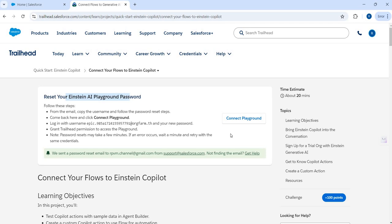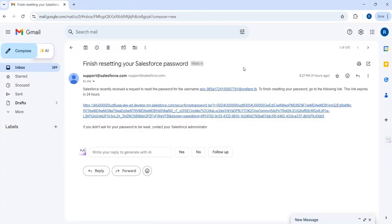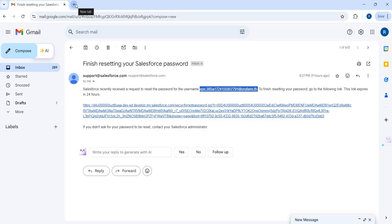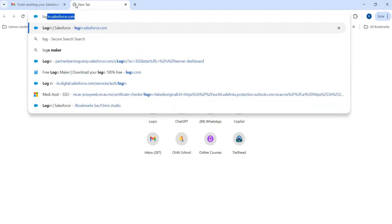Salesforce will send an email to your registered inbox with a link to reset the password and get into your org. If you're doing it for the very first time, you'll see a simple button — when you click it, it sends a password reset email. All you have to do is click the link and reset the password to log in.